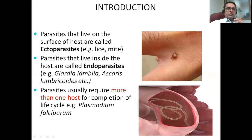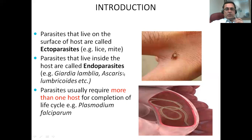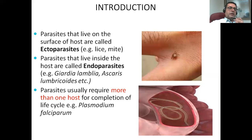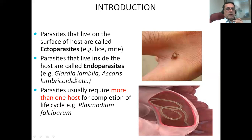The parasites that live inside the host are called endoparasites. There are lots of endoparasites that you are familiar with, like Giardia lamblia and Ascaris lumbricoides, which is a very common parasite in kids. You would deworm kids every three months because of this particular parasite, which absorbs all the nutrients. When it infects kids, it results in stunted growth as well. Parasites usually require more than one host for completion of their life cycle, like Plasmodium falciparum.